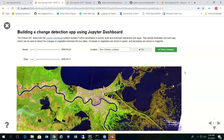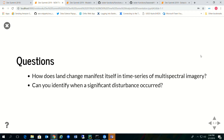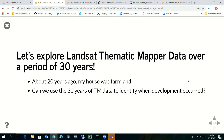With the Landsat thematic mapper data going all the way back to the early 80s, there's almost 30 years of Landsat TM imagery. The question I want to ask is: without looking at your imagery, how can you identify whether change has occurred over an area? How does land change manifest itself in a time series of multispectral imagery? Can you identify when a significant disturbance occurred based on just the temporal spectrum of your data? We're going to explore Landsat thematic mapper data over a period of about 30 years.